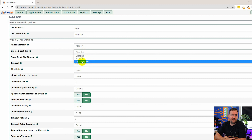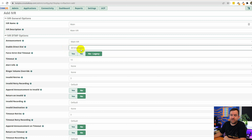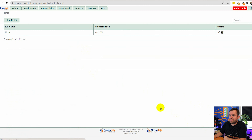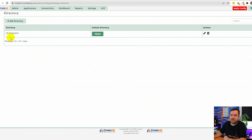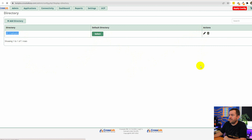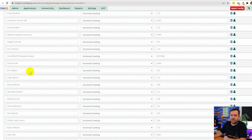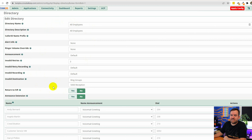We haven't yet talked about directories in this series. I set up a temporary quick directory just to show you this detour. If I say 'all employees,' that refers to a directory I created. Let me save the IVR as it stands and then go to Applications > Directory so you can see what I mean. Here's the all employees directory I set up — it's set as a default directory, and new users that are created are automatically added to it.